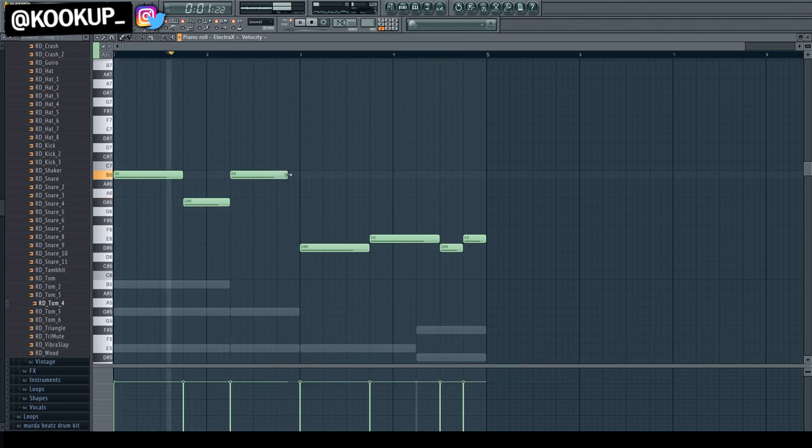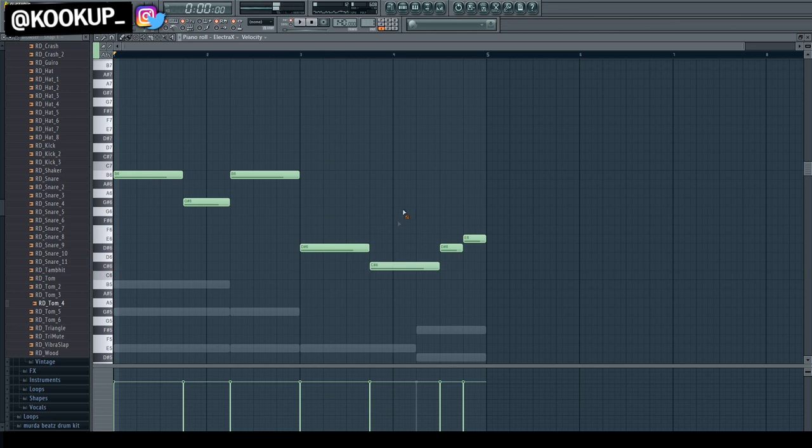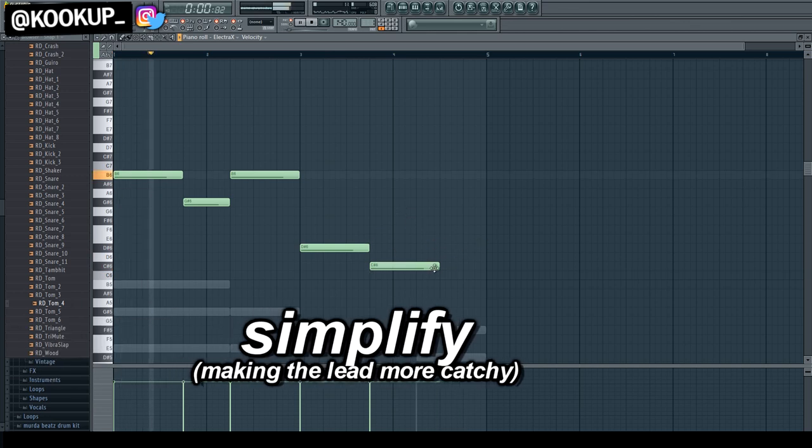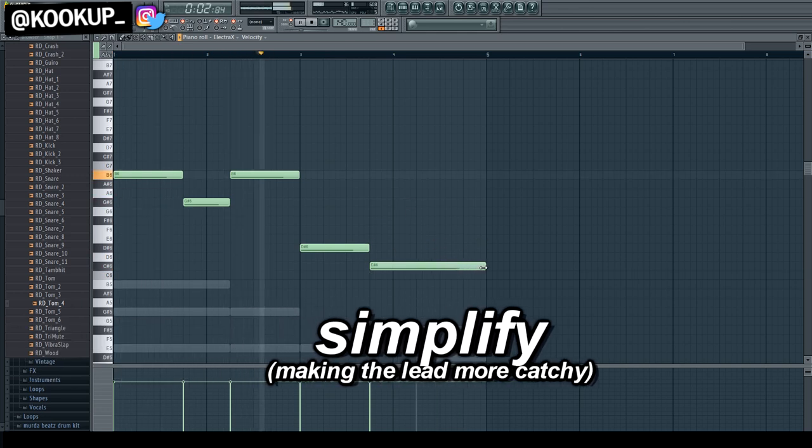Here I'm just taking out a few notes out of this lead pattern, just to make it a little bit more catchy. The less notes, the easier it is to remember, and the easier it is to hum to.